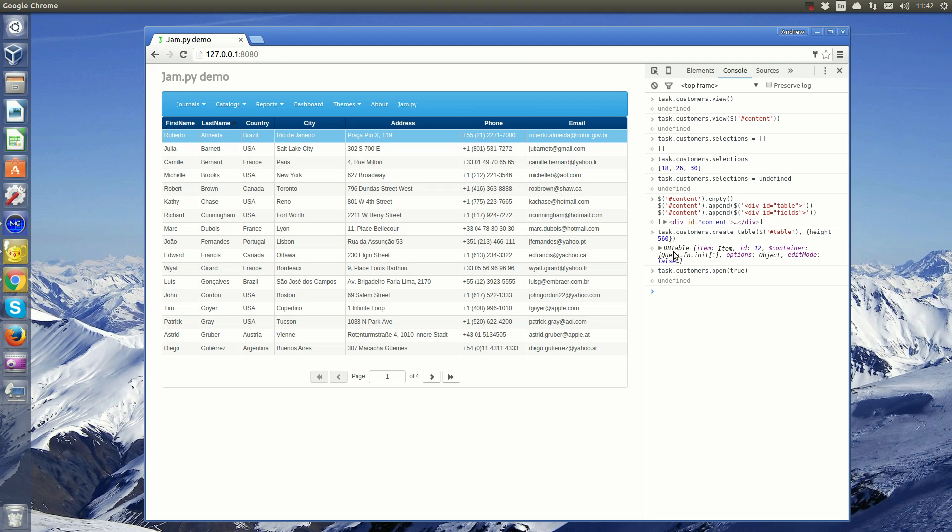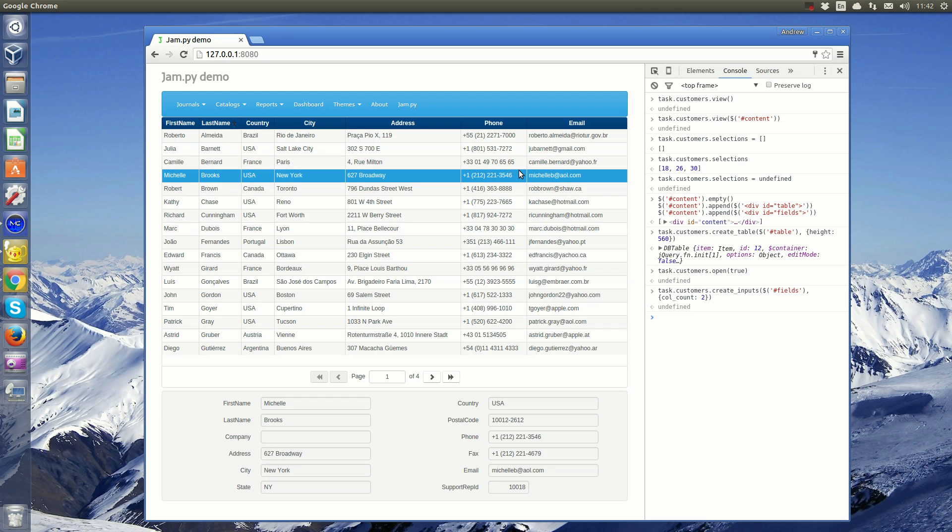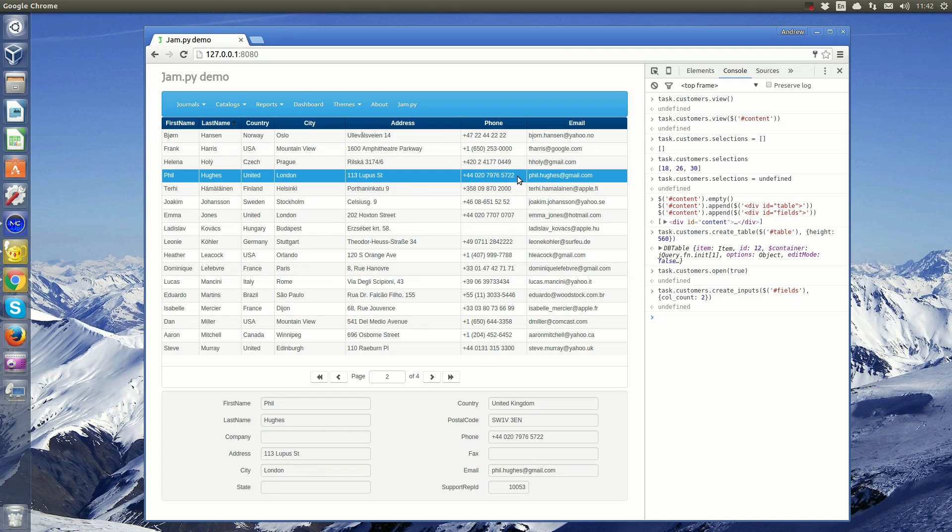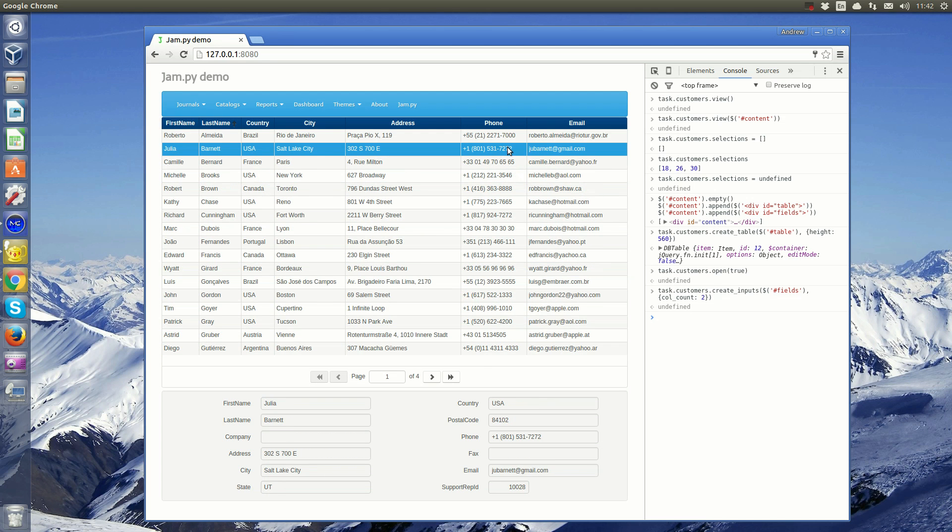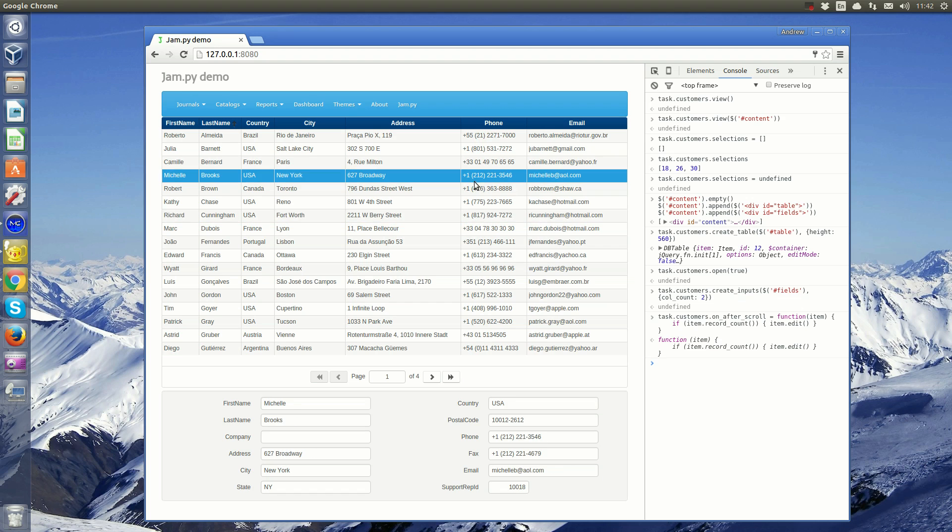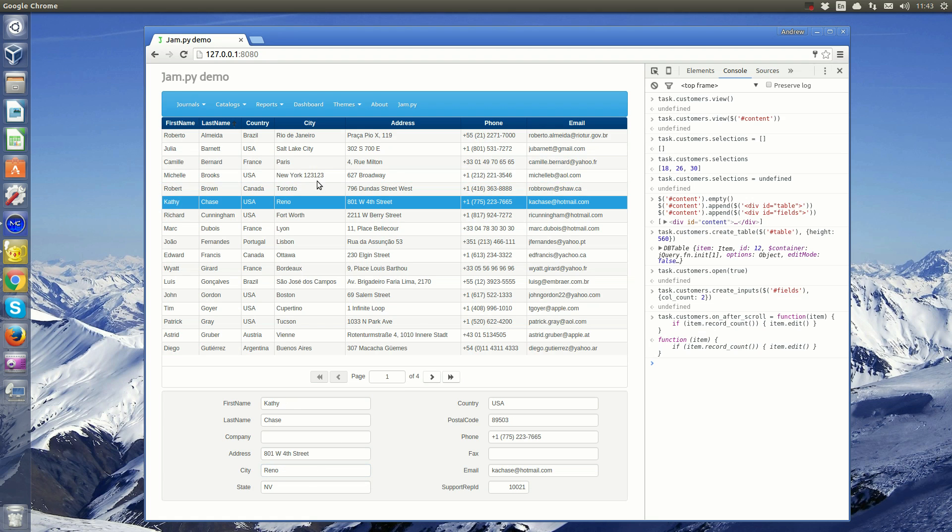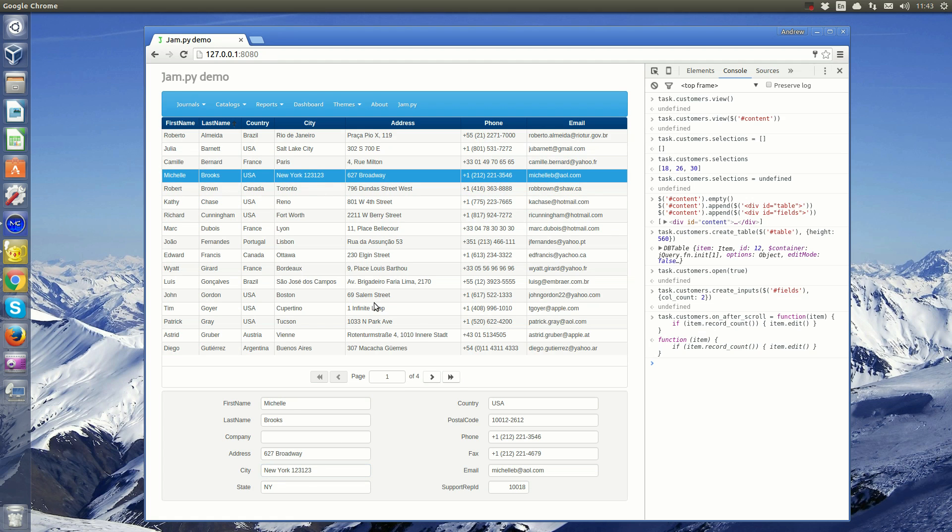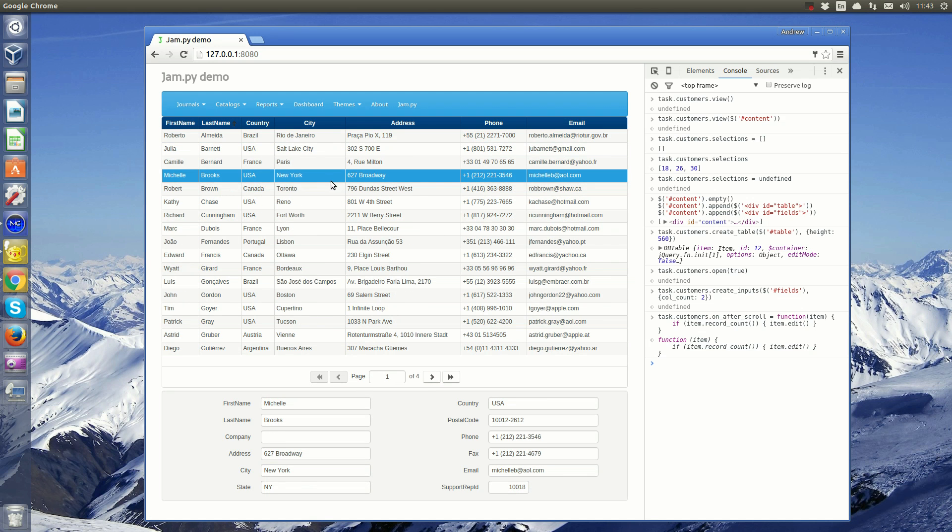In the fields div, we create inputs for displaying field values. We will use the OnAfterScroll event to allow users to edit fields. And on the OnBeforeScroll event to write changes to the database.